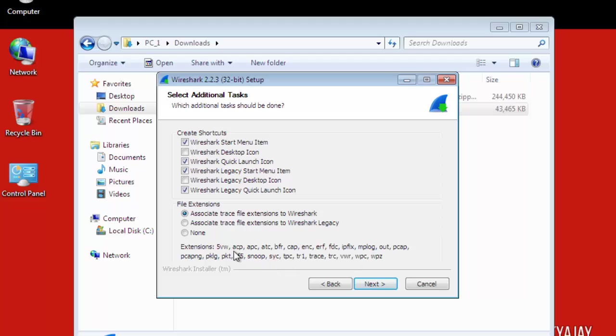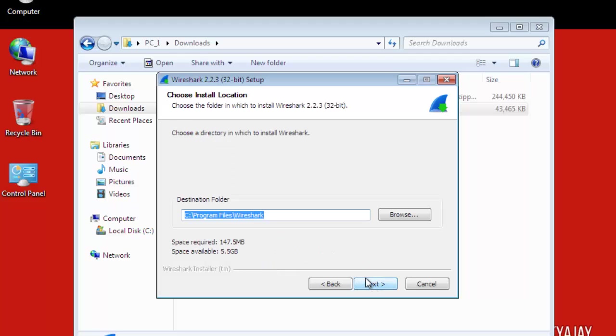And there's a program directory where you want to install Wireshark. This is not much space. The software is small, 40 to 45 MB. The space required is 147 MB. Click on Next.